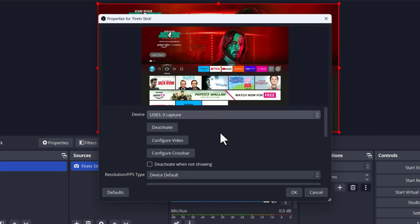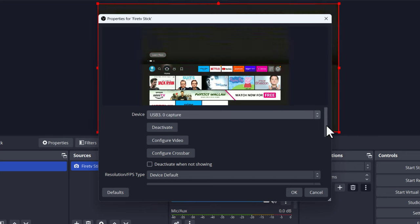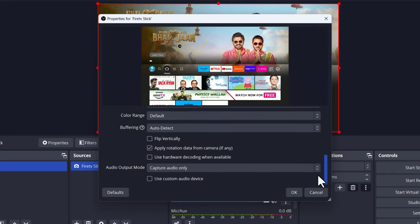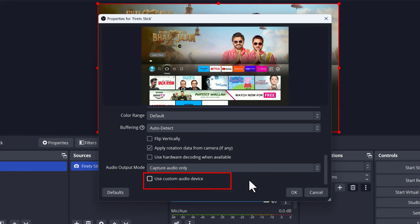After that, scroll down to the very bottom of this window. Tick the box to use custom audio device and select OK.